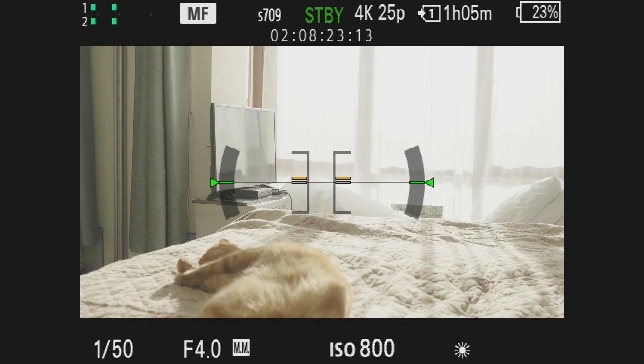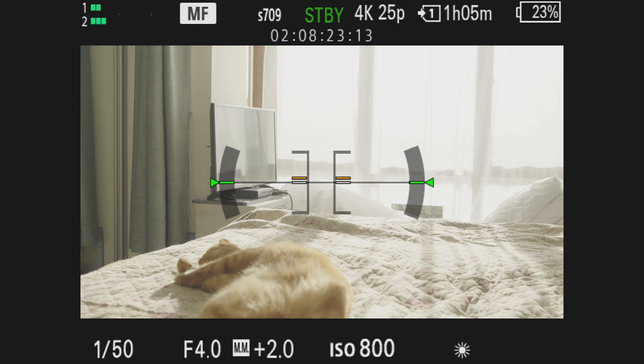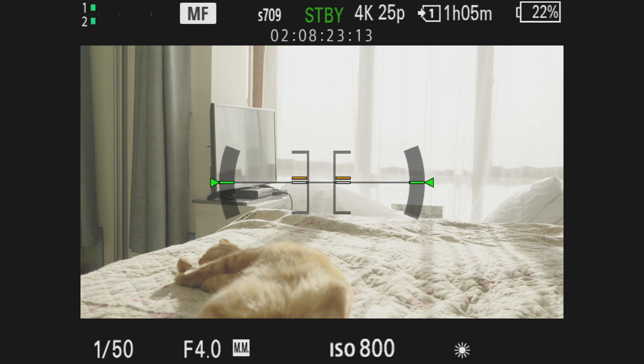I hope that was a very clear example and again I have to say that it's a pity that we do not have CineEI for Sony a7S III for example, because the benefits are absolutely there.